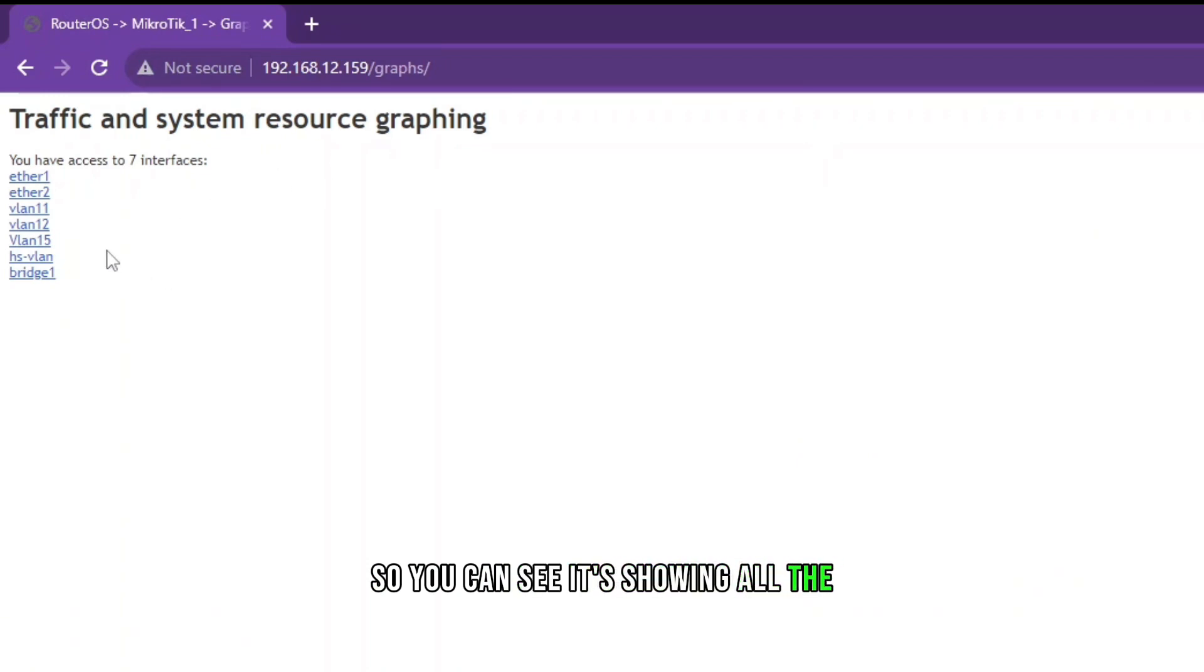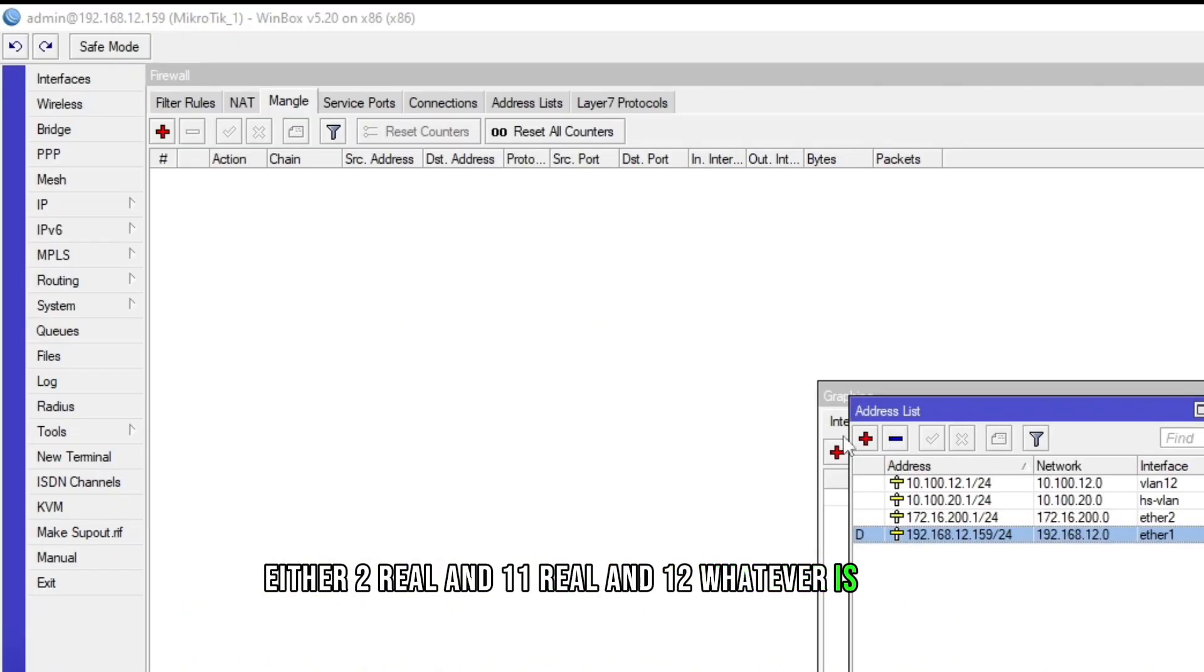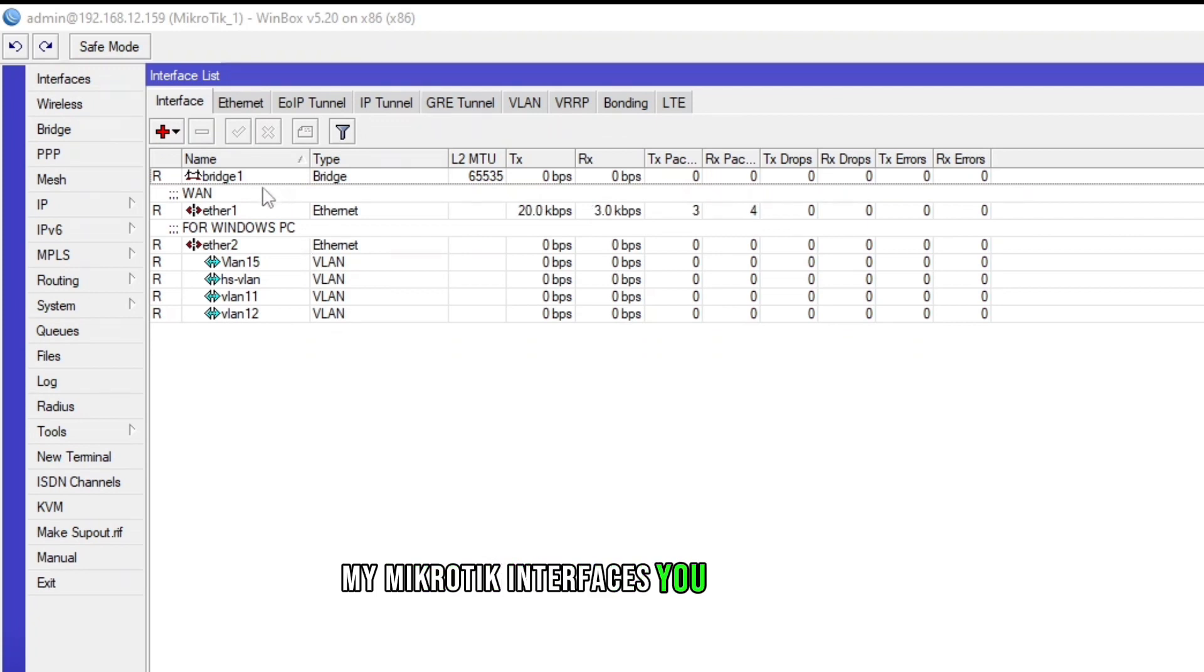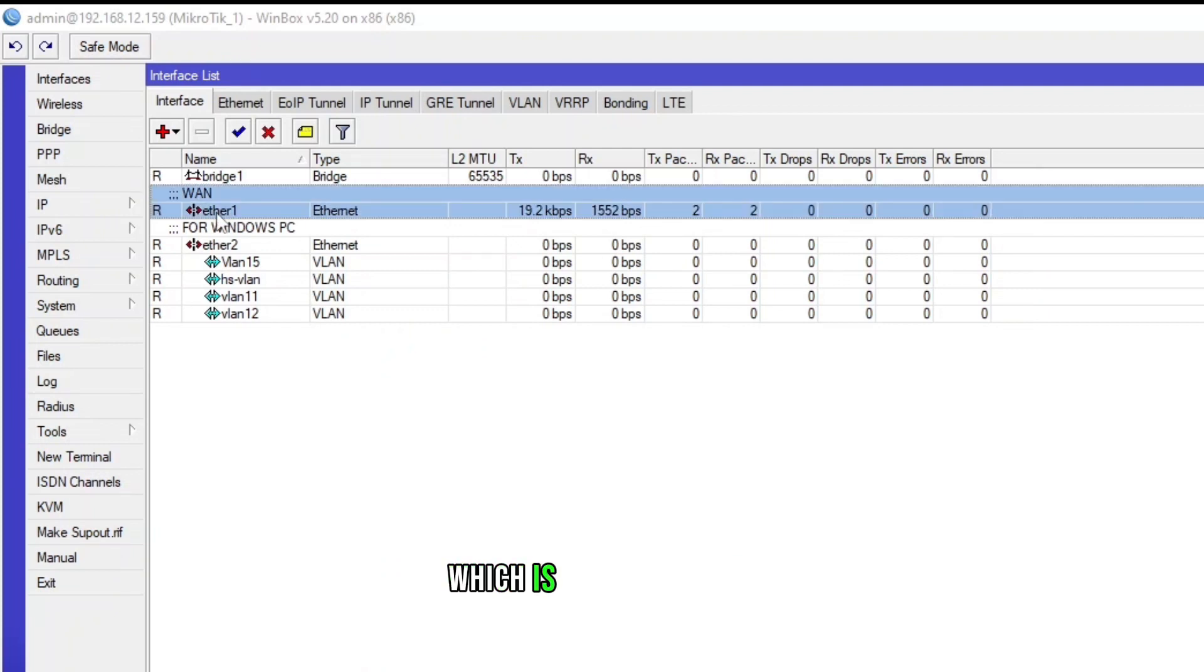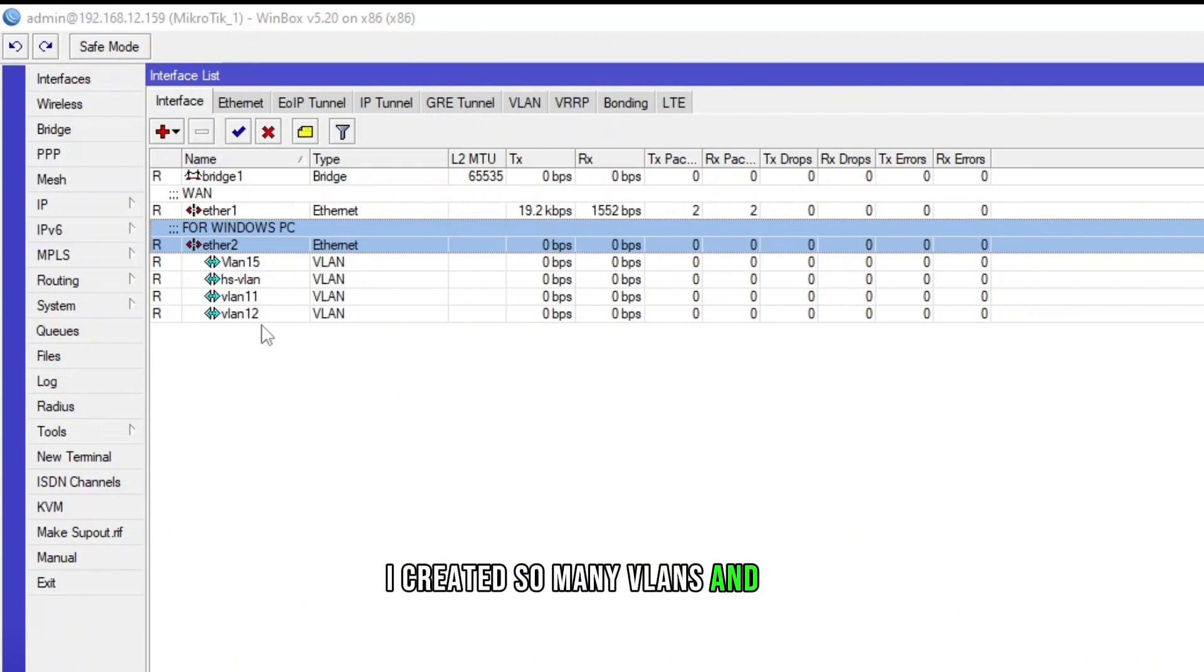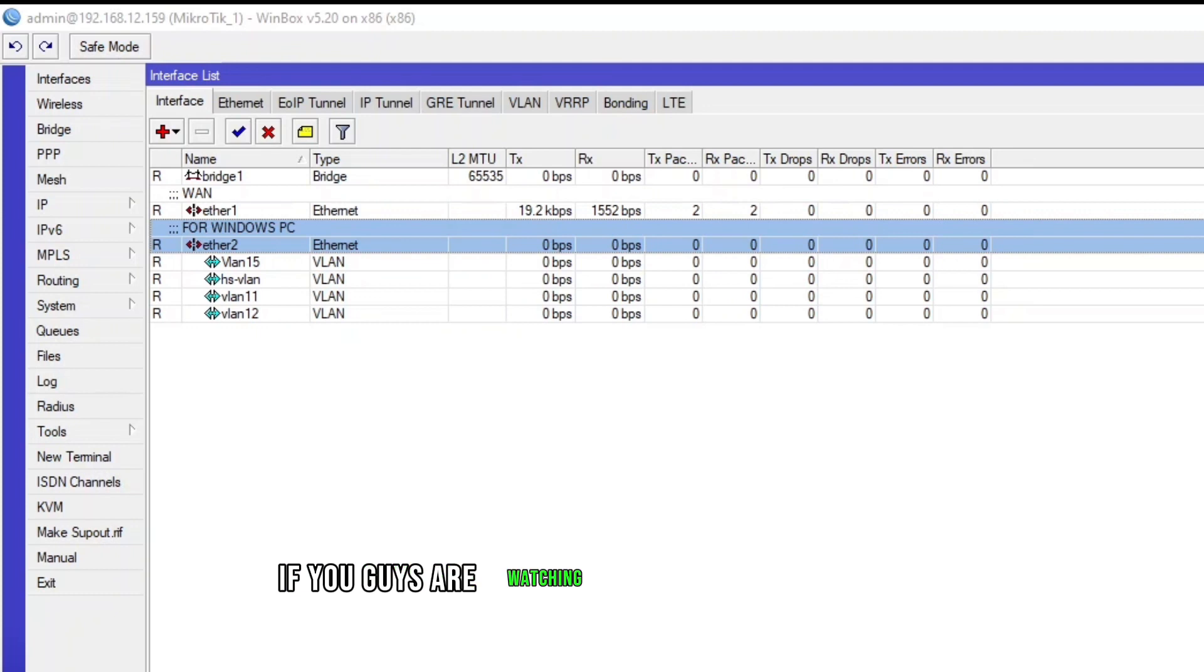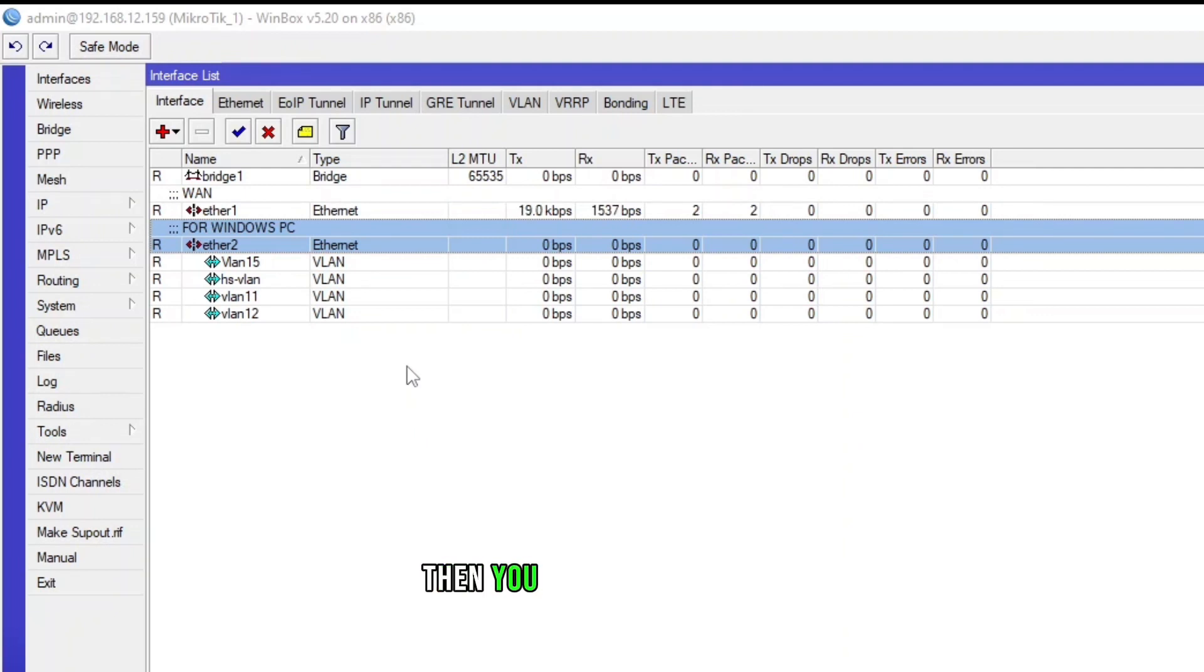You can see it's showing all the interfaces: ether1, ether2, VLAN 11, VLAN 12, whatever is on my MikroTik interfaces. There's one bridge port, there's one WAN port which is ether1, and the LAN port which is ether2. I created so many VLANs like making videos. If you guys are watching my videos continuously, you should know why I created all these VLANs.